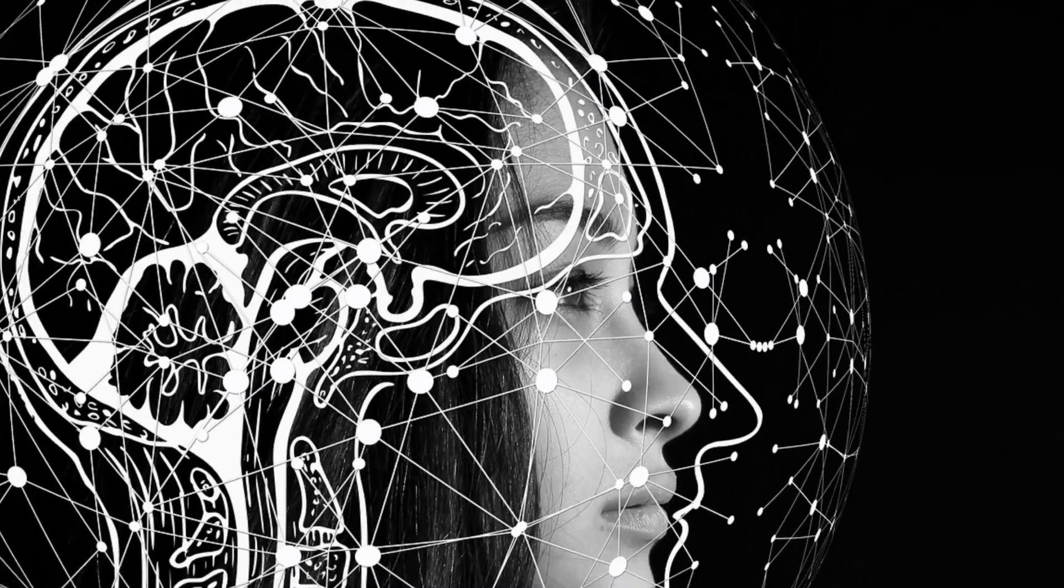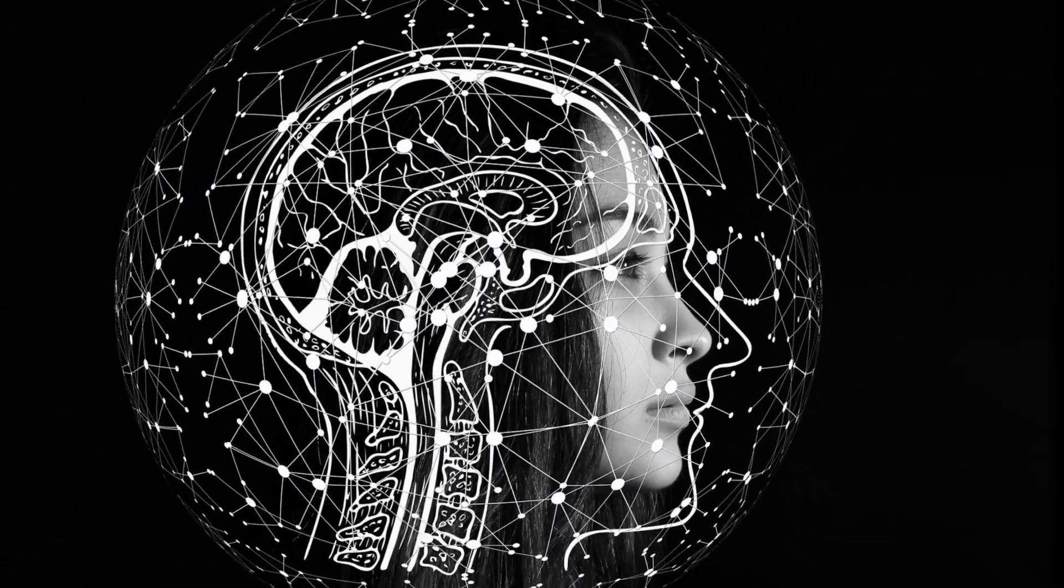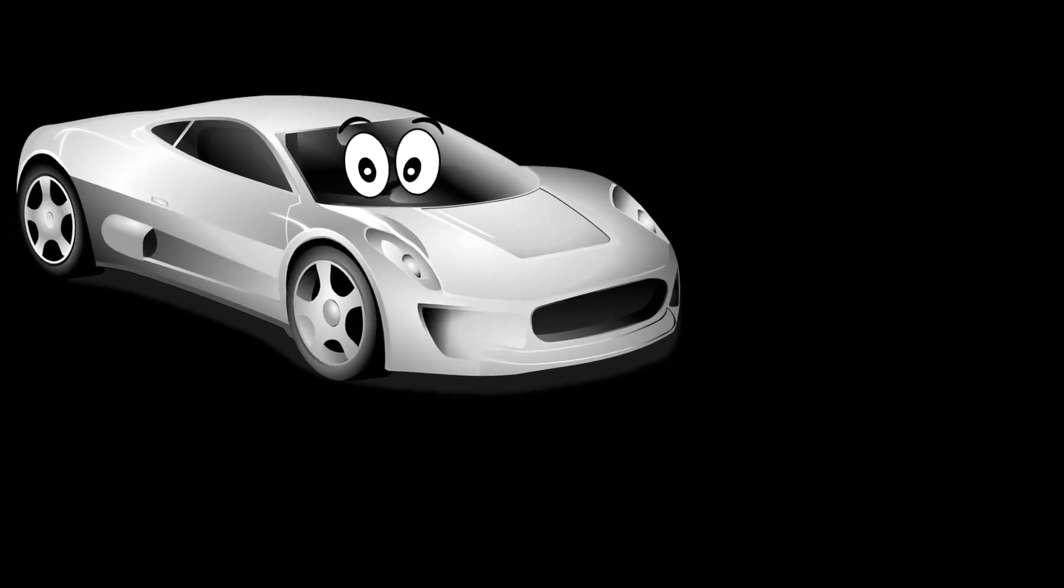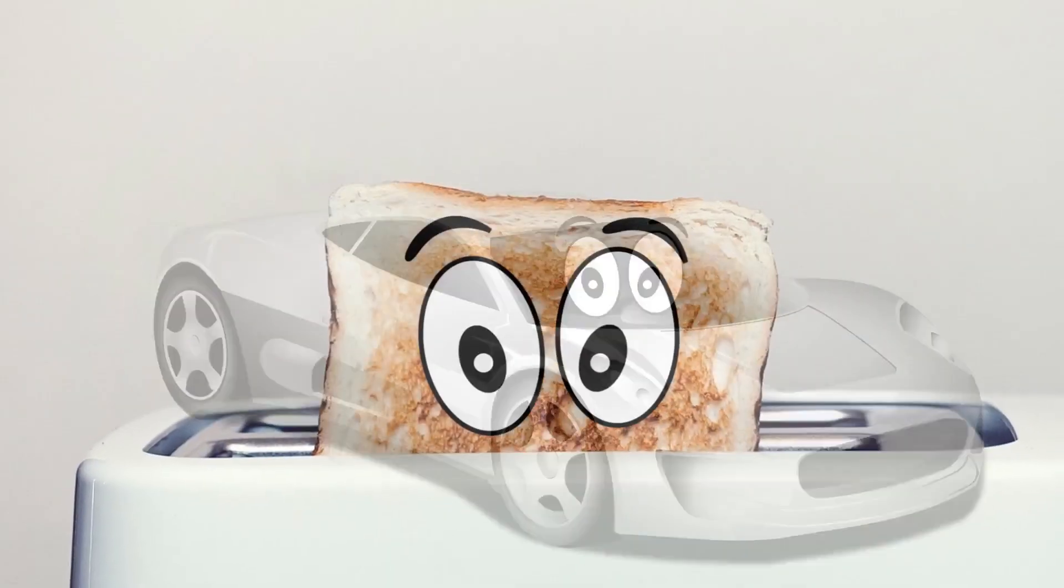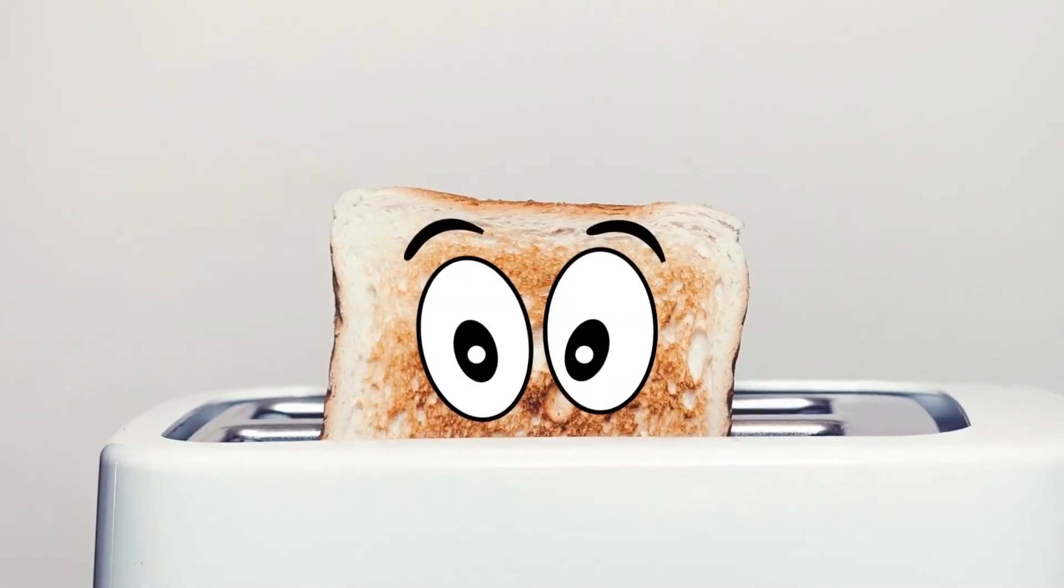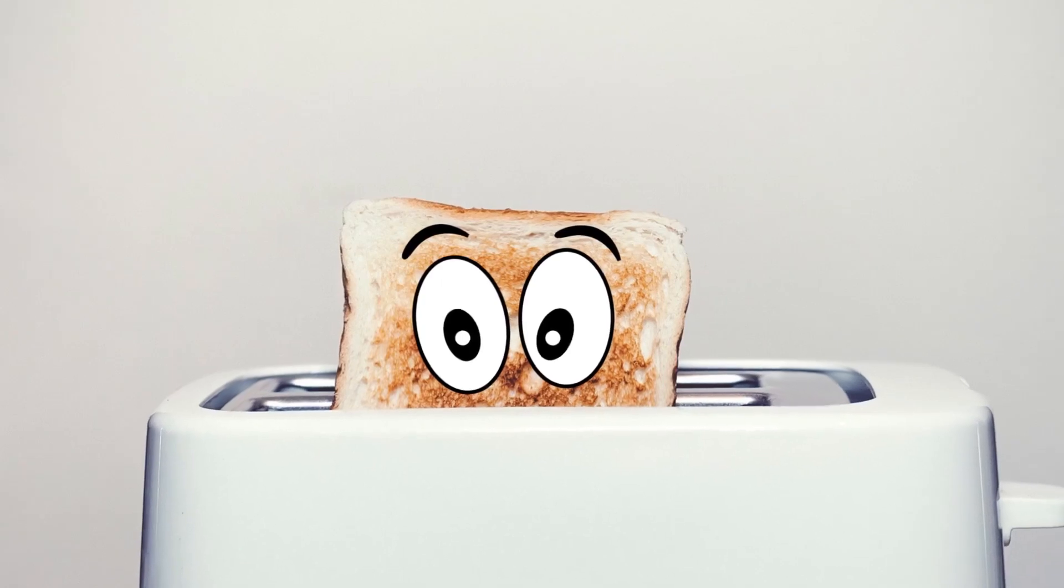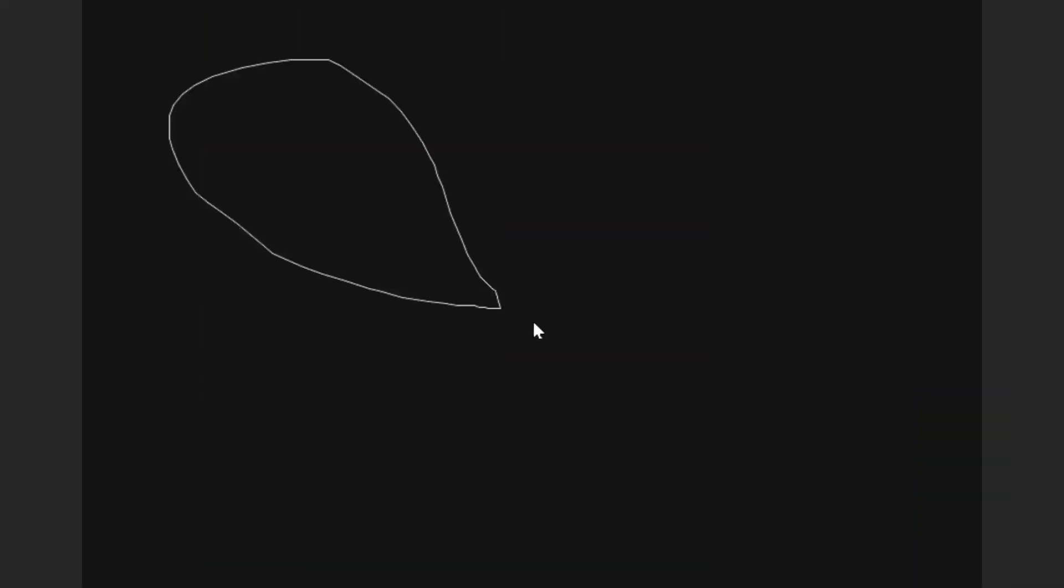It seems today that everyone is interested in artificial intelligence, self-driving cars, and of course, sentient toasters. So we're going to explore self-driving cars, but first, I'm going to need to build a road.